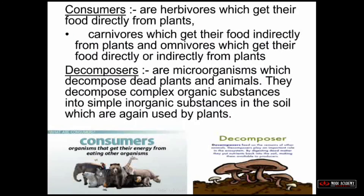Consumers are herbivores, which get their food directly from plants; carnivores, which get their food indirectly from plants; and omnivores, which get their food directly or indirectly from plants. Decomposers are microorganisms which decompose dead plants and animals, breaking complex organic substances into simple inorganic substances in the soil, which are again used by plants.